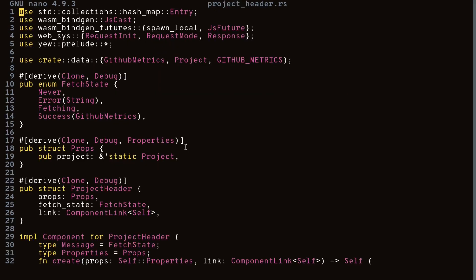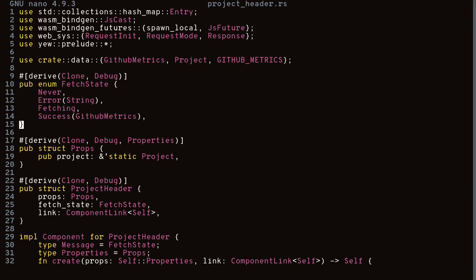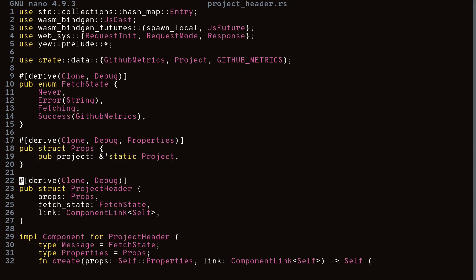Now let's look at a more complicated component — the ProjectHeader component, which is common to all projects. First we have an enum called FetchState, which tracks the state of our component: Never (no fetch yet), Error, Fetching (waiting for a response), and Success (GitHub metrics received). Then we have our Props struct, which just takes in a project.